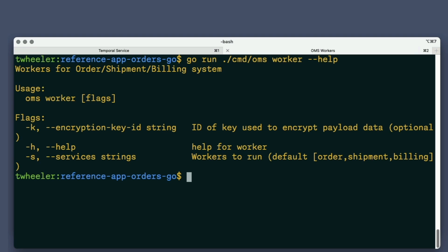which uses that ID to retrieve a key for encrypting the data. I'll start the worker using this option, specifying OMS demo as the encryption key ID.